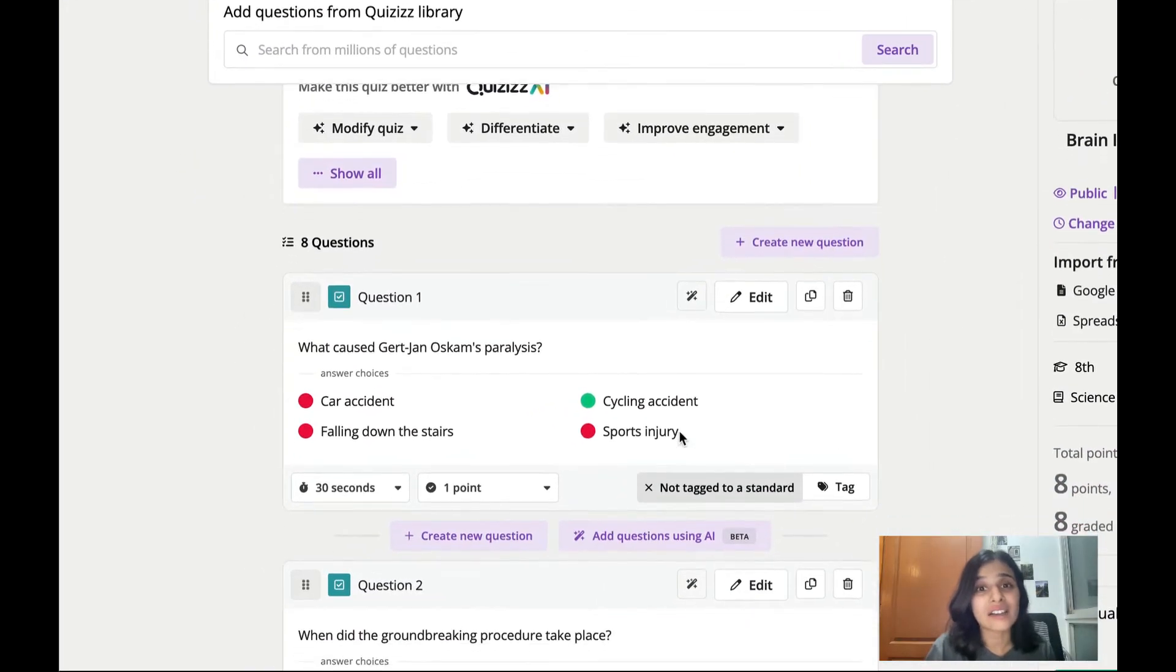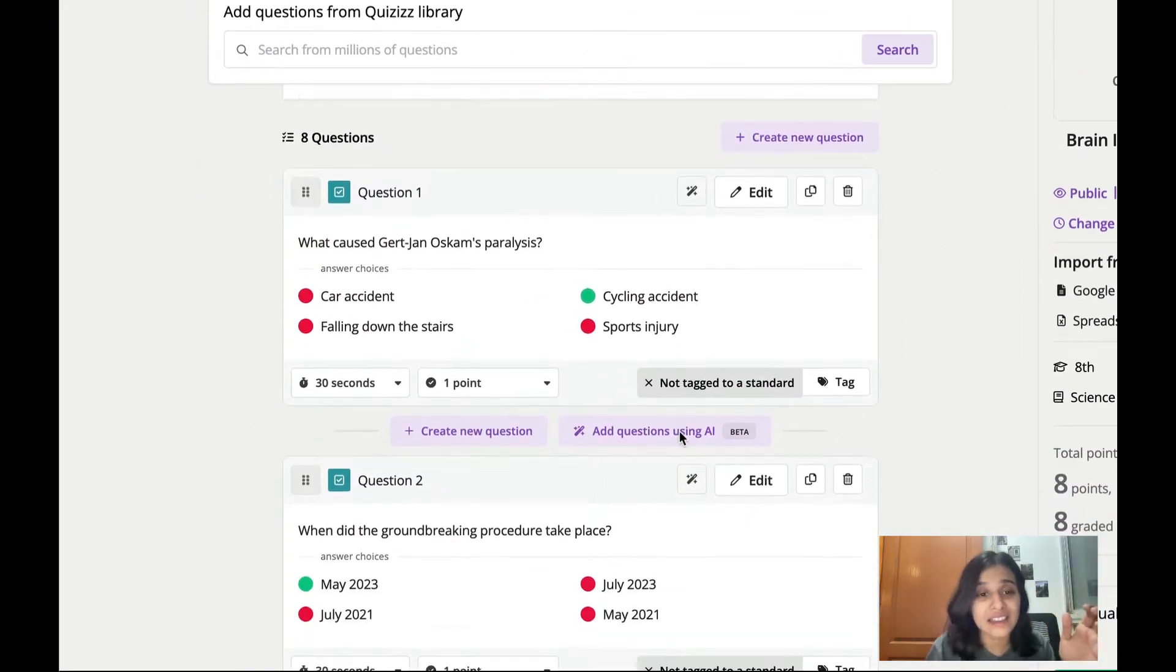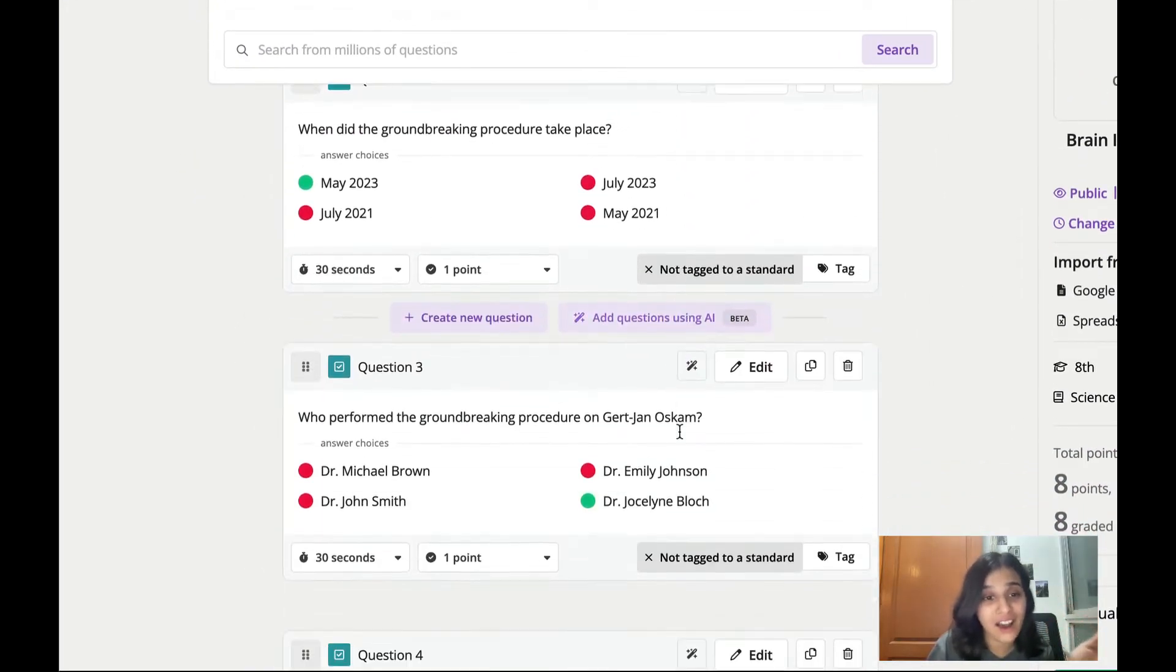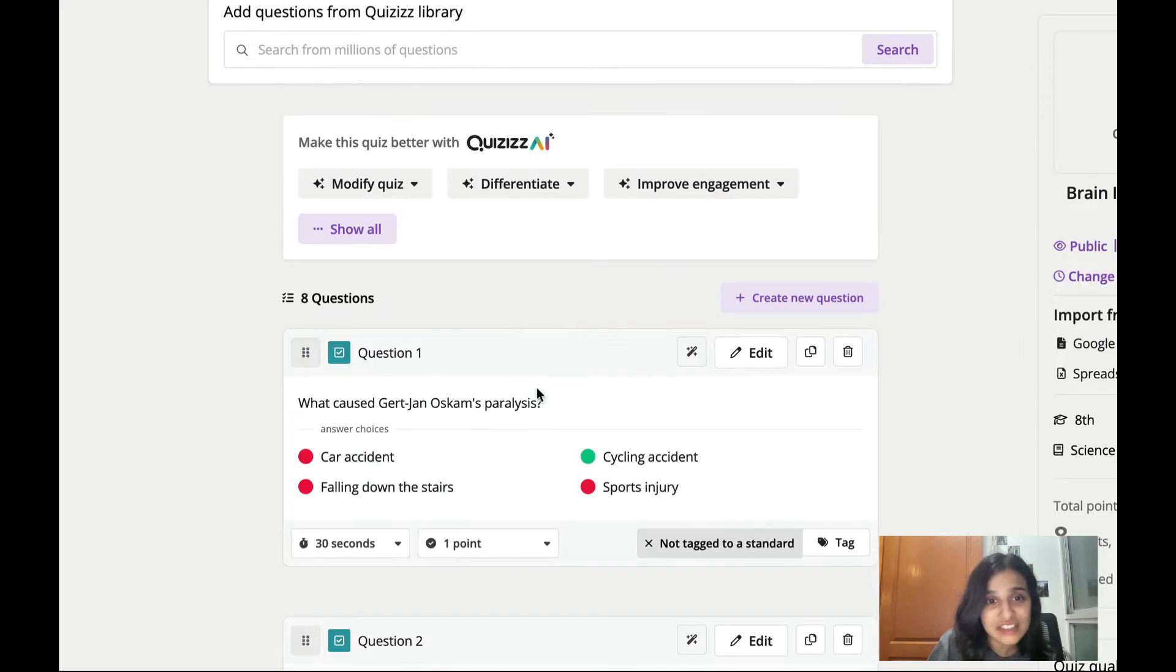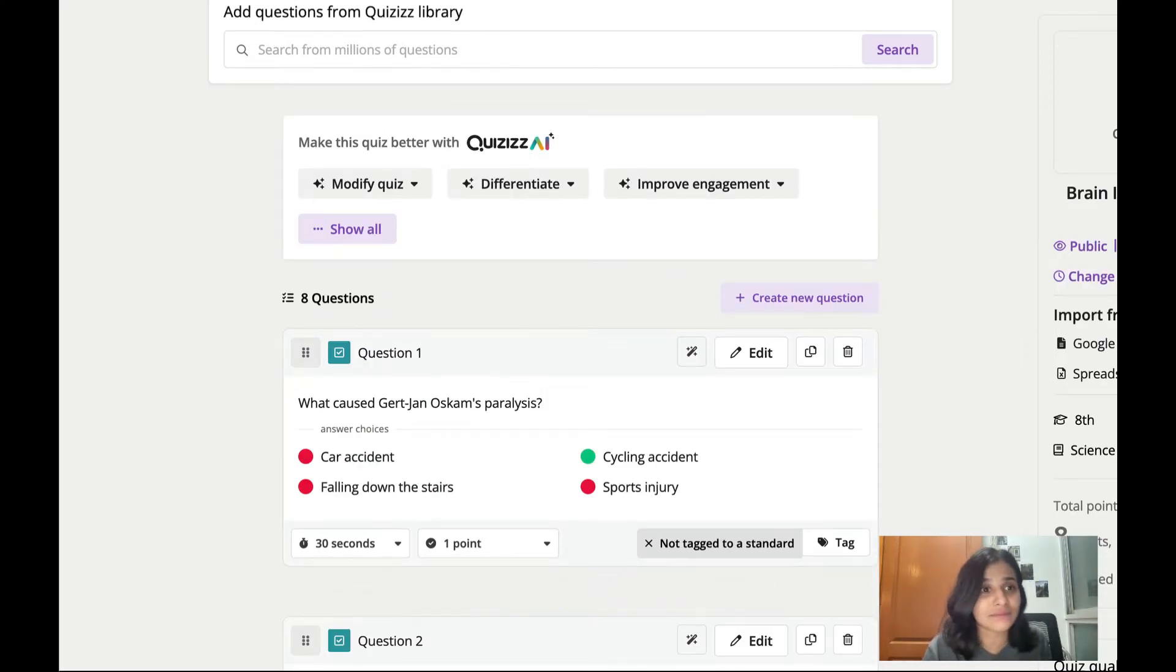Now in under 10 seconds I already have this quiz with about eight questions created from the PDF that I just uploaded.